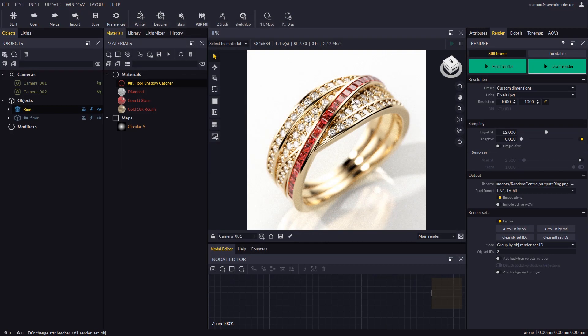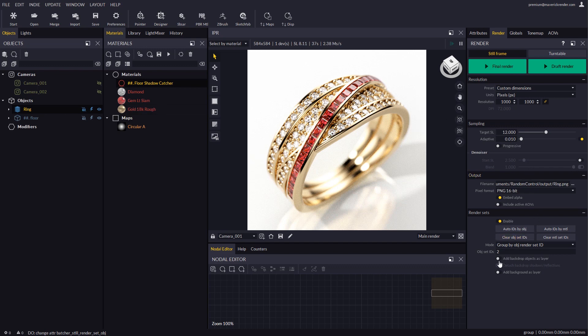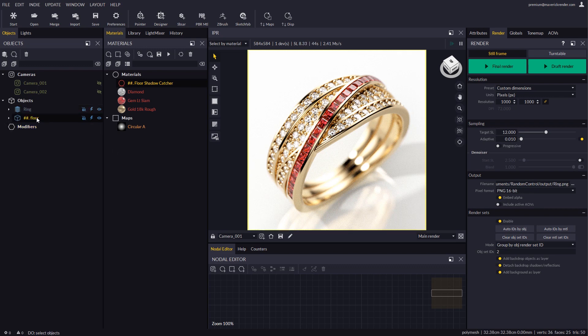Let's try now involving the backdrop in the render. To this end, we will enable the backdrop options in the render panel and enable the tag as backdrop option in the floor settings.